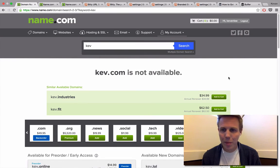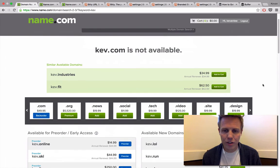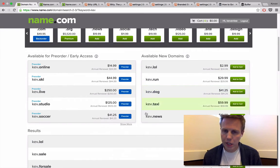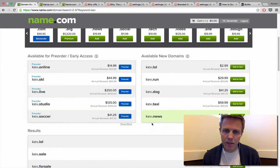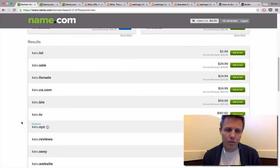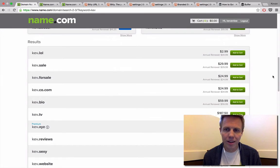So typing it in and hitting enter for search, these are the results that come up. I like to look in this section for available new domains to see what options there might be. And also in the main results section, there's some good options here.